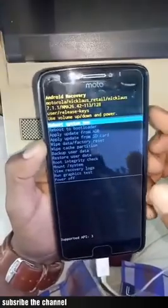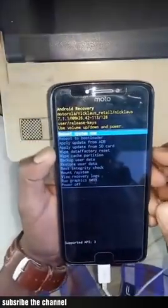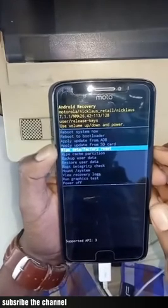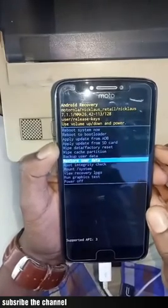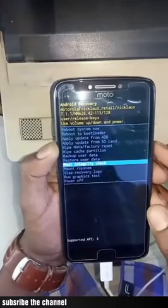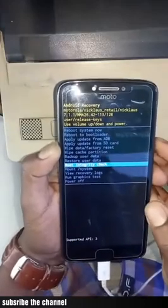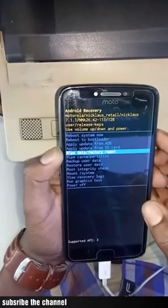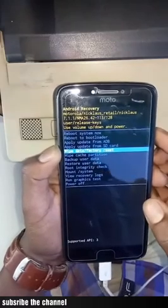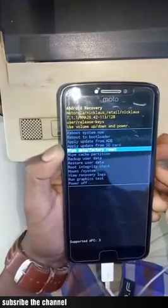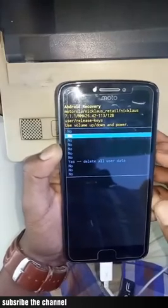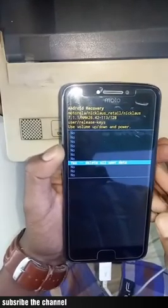We are going to go to the first option and we will use the password to erase the code. We have to use the code and save the code. Data factors are not available, so we have to use the code and save the code.